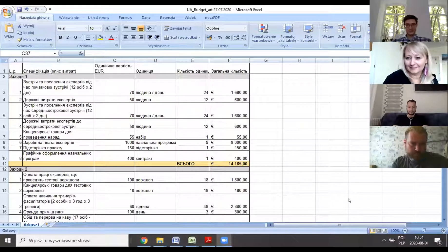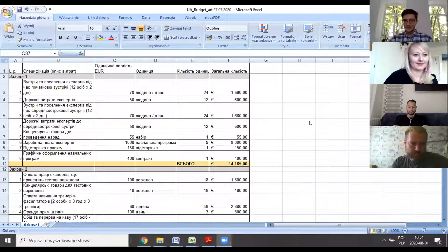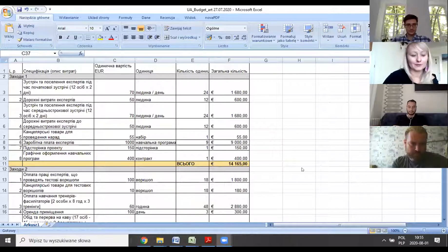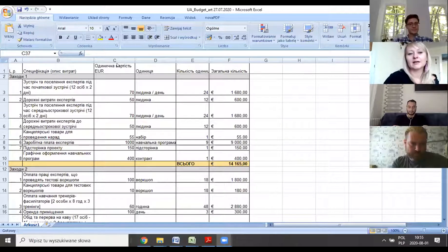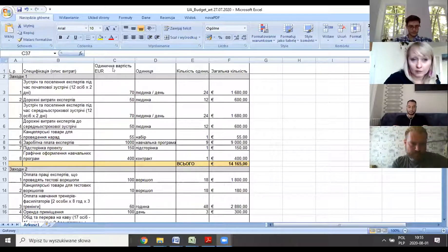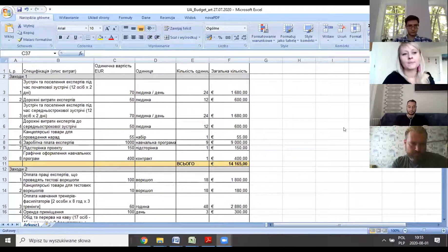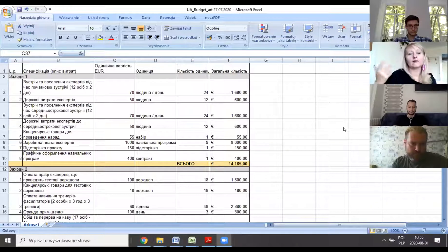I'm really sorry — I was quite sure that you could see what I see, and I saw the budget. Now you see the budget and how it looks. So the description, then the unit cost, then the number of units, and the total amount. We have this first activity: nine experts who will prepare the programs. We are thinking — okay, how will they work and for what do we need the money?